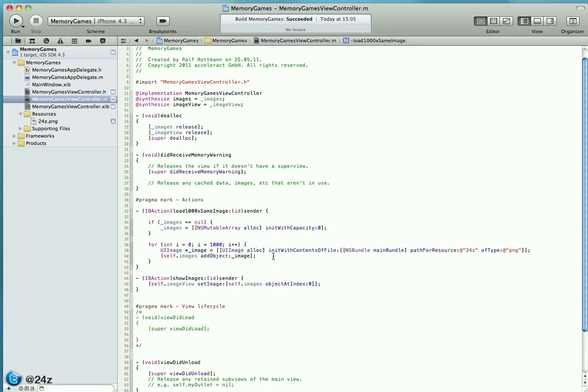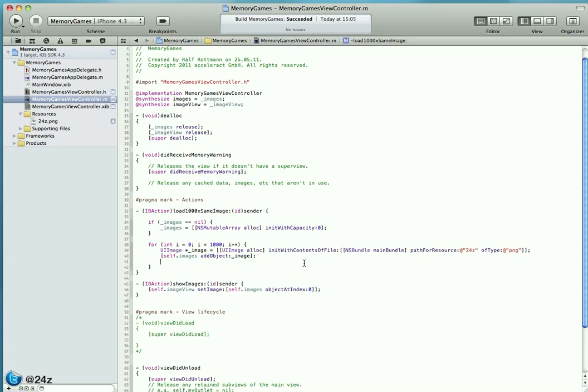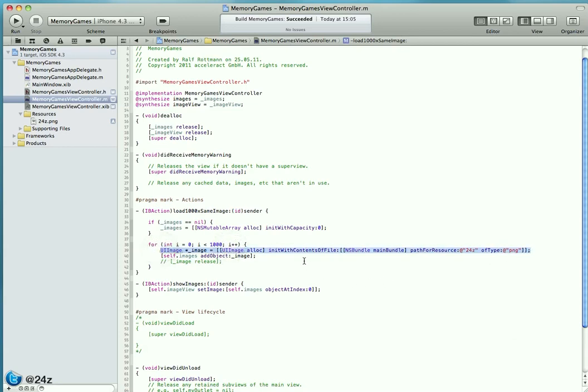This is where we intentionally create a leak. In your production code, you're supposed to do image release. Pretty simple. You alloc and init in this line, which means you're responsible to balance the retain count.